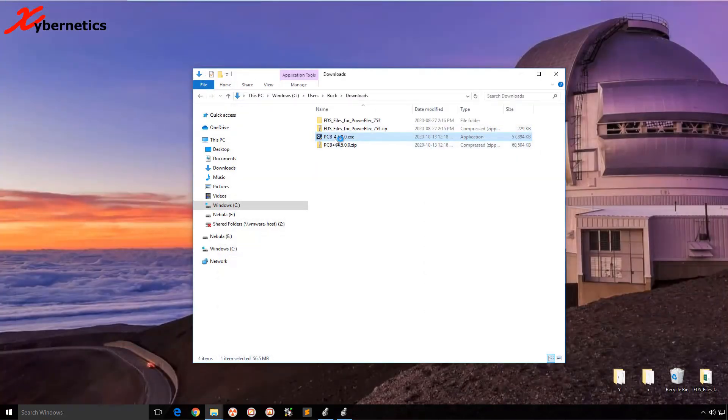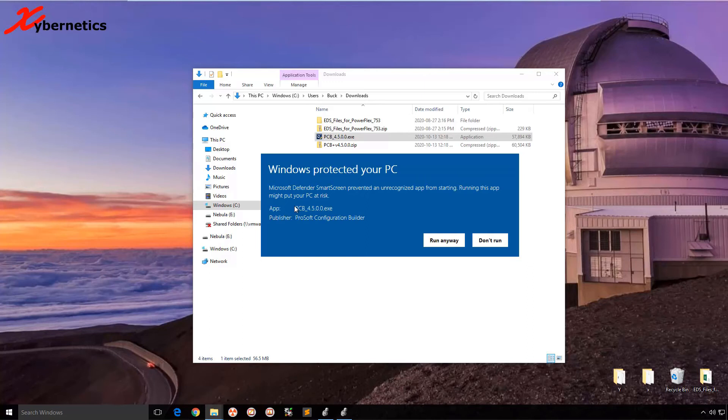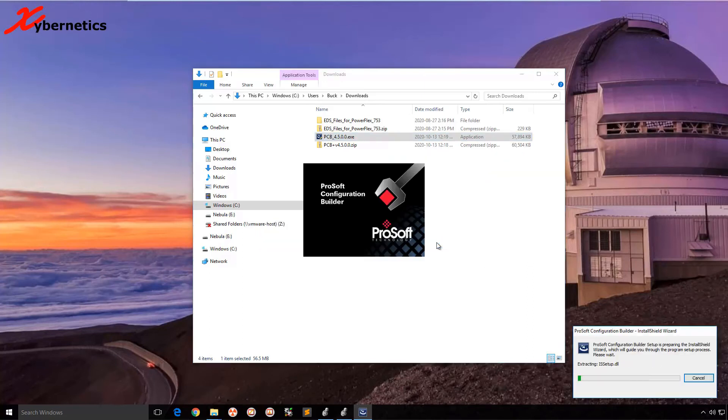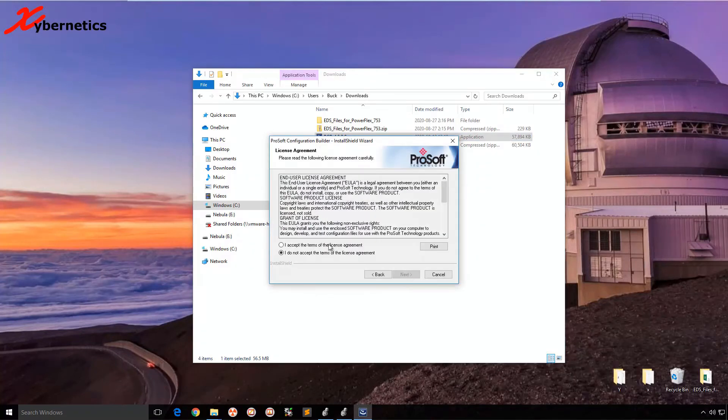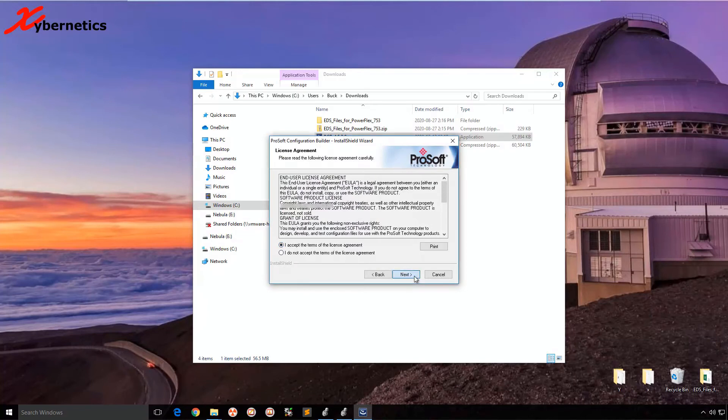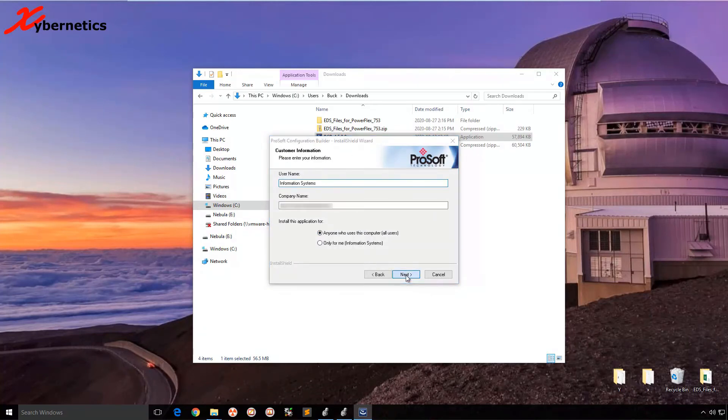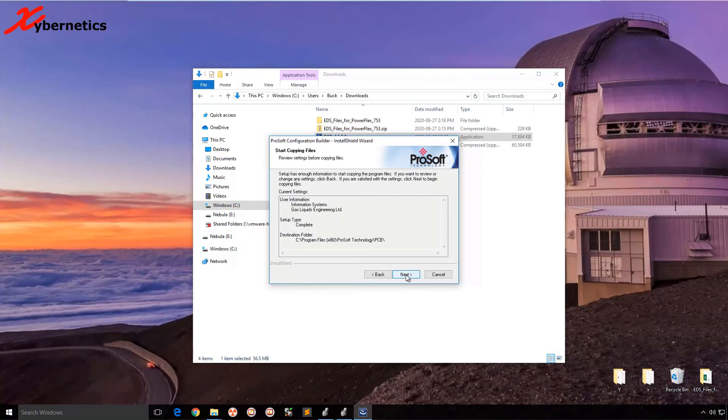And I'm going to run the Configuration Builder that I just downloaded. It says run anyway. Next, accept, next, next, complete, next.